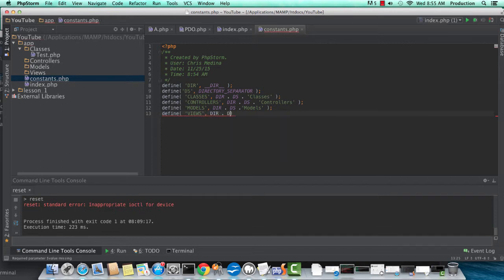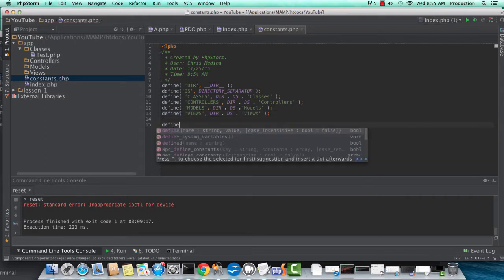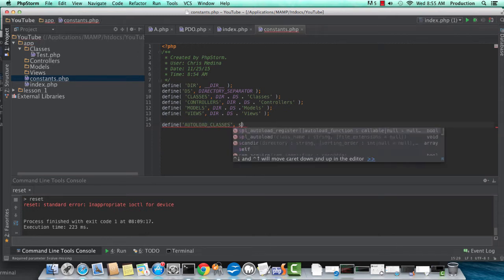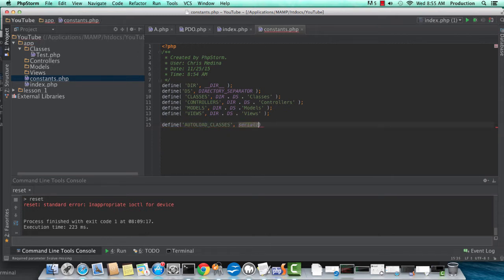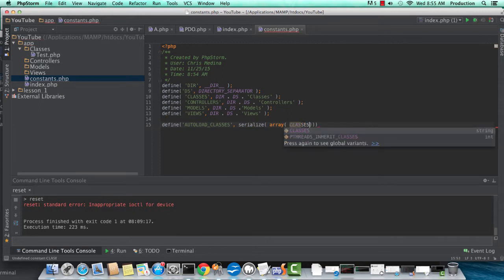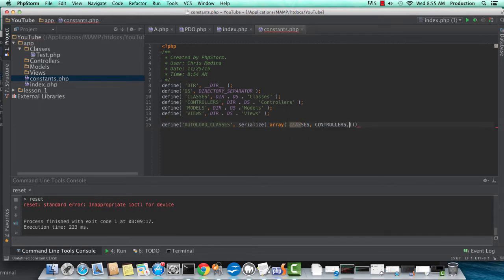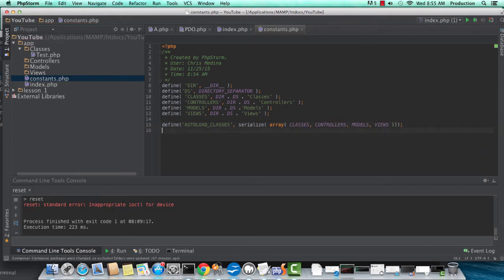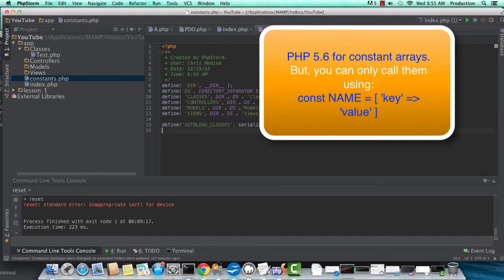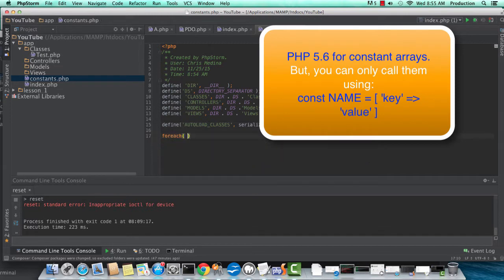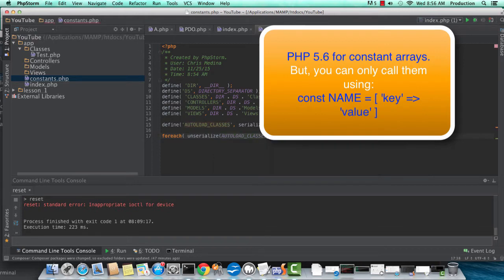After this, not sure which version of PHP you guys are using, but we're going to create an autoload classes constant. This is going to have an array of all of our previously defined paths. So classes, controllers, models, and views is going to live here. I'm serializing this array because I believe you need at least PHP 5.5 to be able to define a constant as an array or assign an array to a constant.